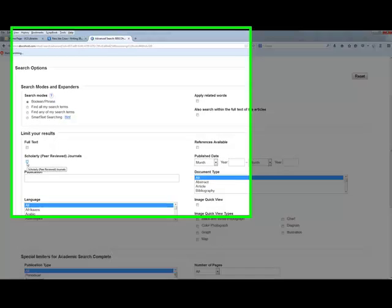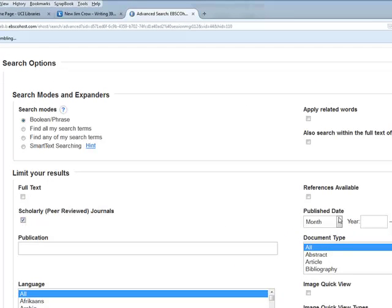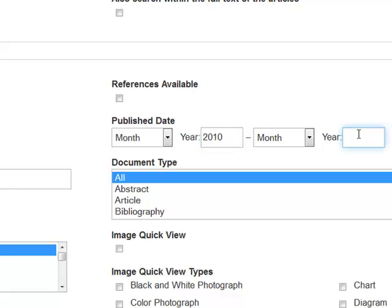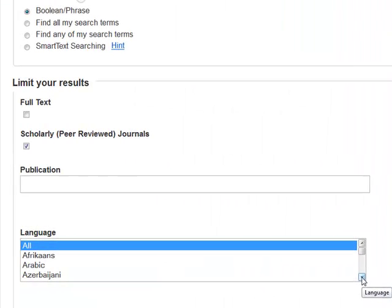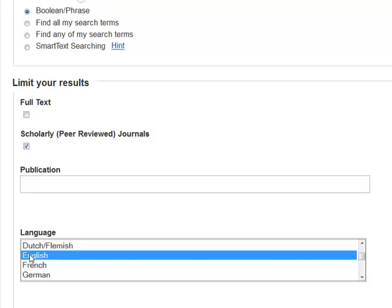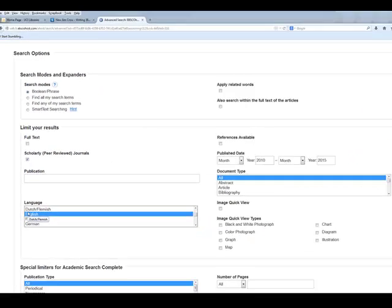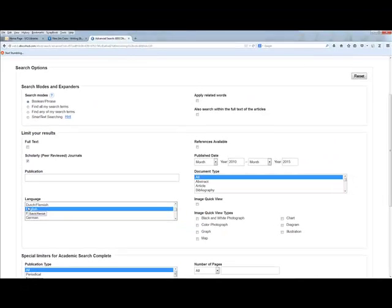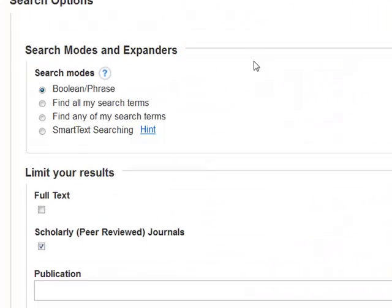I'll also show you how to limit your search before running it. I'll scroll down and set scholarly or peer-reviewed journals right from the start, and limit results from 2010 to 2015. I also have the option to limit by language. If you get one or two articles in another language, just scroll past them, but if you're getting a full page of results in Spanish, come back to this advanced screen and limit to English unless you're fluent.